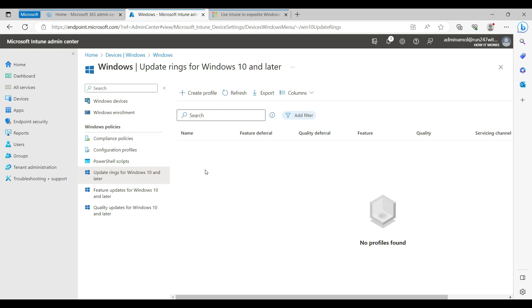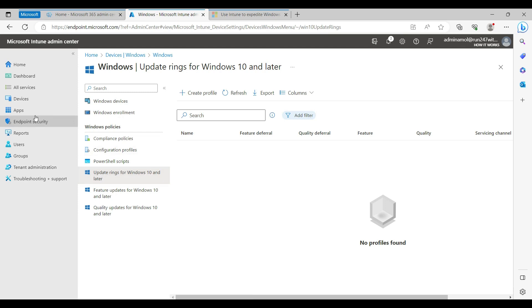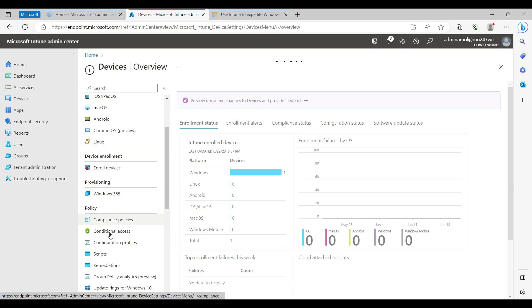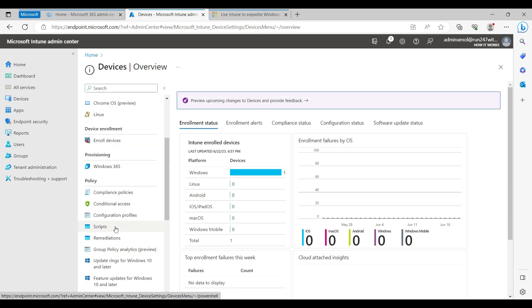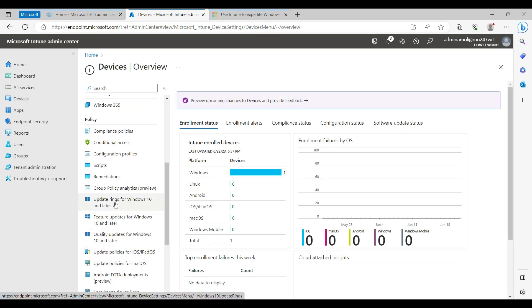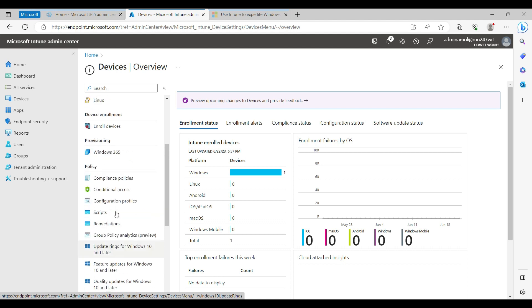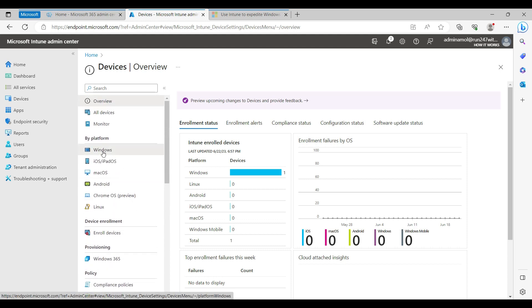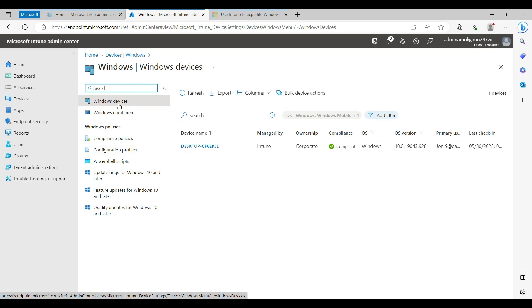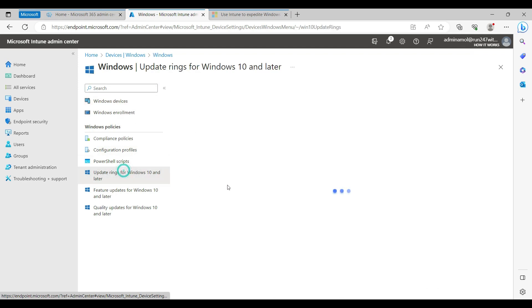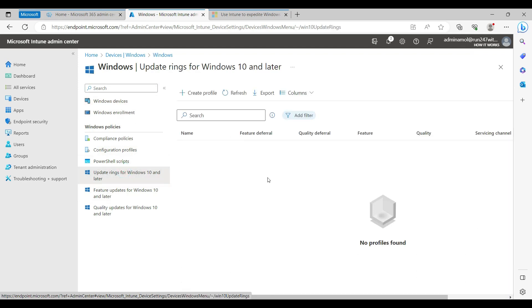On the screen you can see I have come to the Update Ring section. You can access this portal from Devices, and when you click on Devices there is an Update Ring for Windows 10 devices. You can also access the same thing from the Windows section — so there are two ways to reach the same portal.